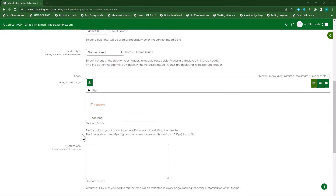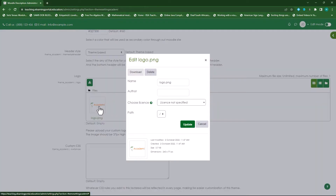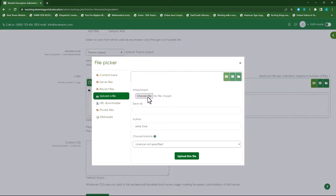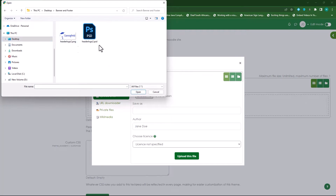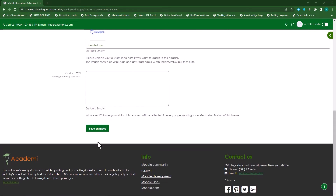Scrolling down, I can change my logo. The image should be 37 pixels high and a minimum width of 250 pixels. To remove the existing logo, click on it and then click Delete. I'll upload my own logo by clicking the file upload icon, choosing my file from the desktop, clicking Open, then Upload This File. There's my logo — I'll click Save Changes.